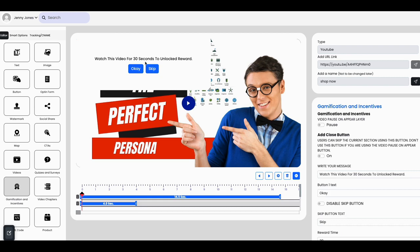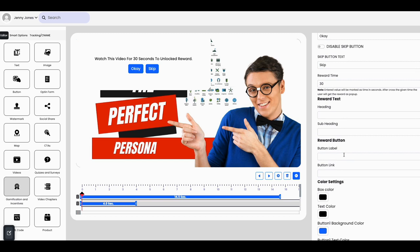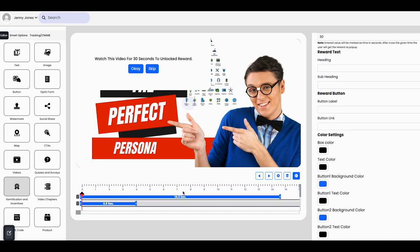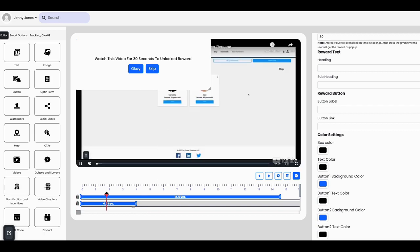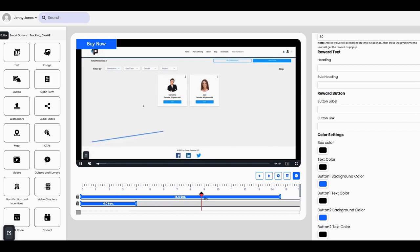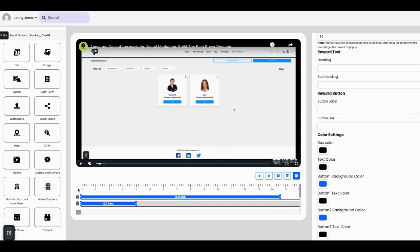Gamification - you can say 'watch this video for 30 seconds to unlock rewards.' You can add that in, and the viewer can click okay or skip. You can disable the skip button. You have the reward button - if you want to send them somewhere to pick up a gift card or something like that, you can add that in. I've got it showing for four seconds, then it goes away - and then that button is still visible down at the 14.5 second mark before going away.